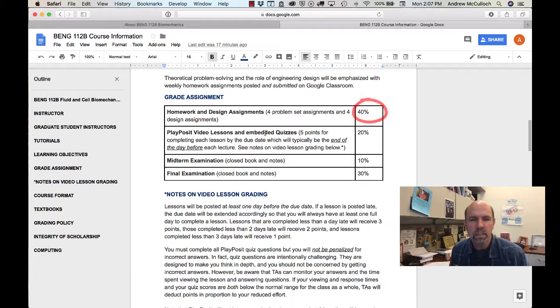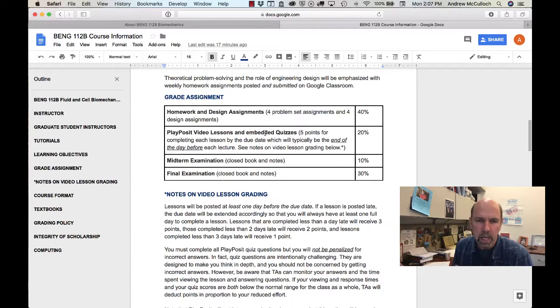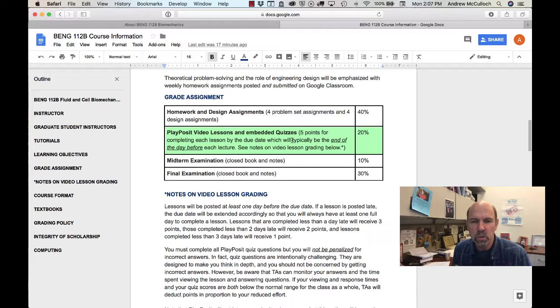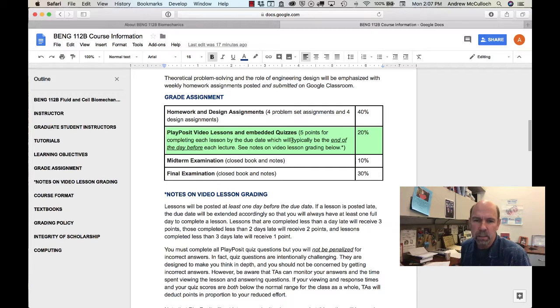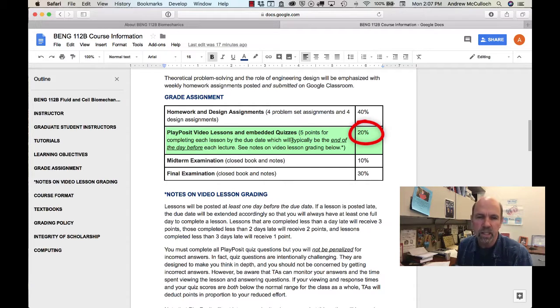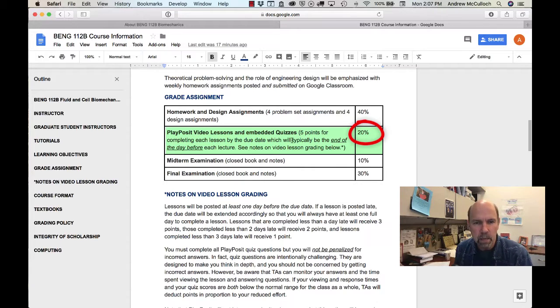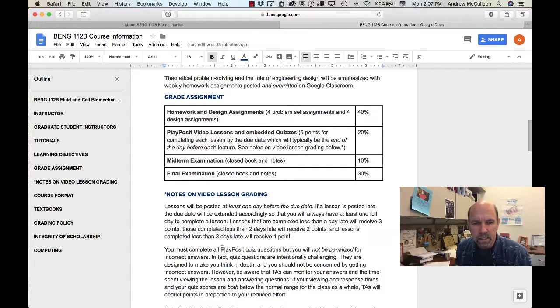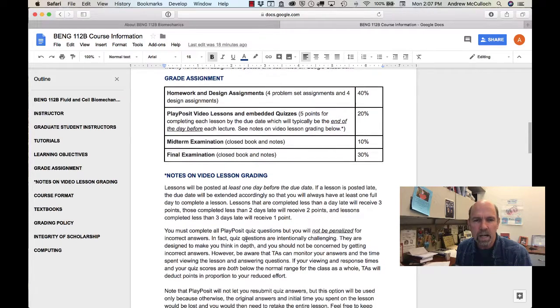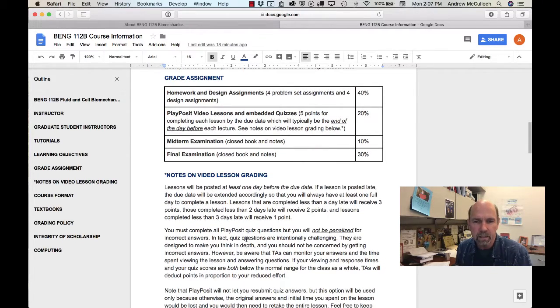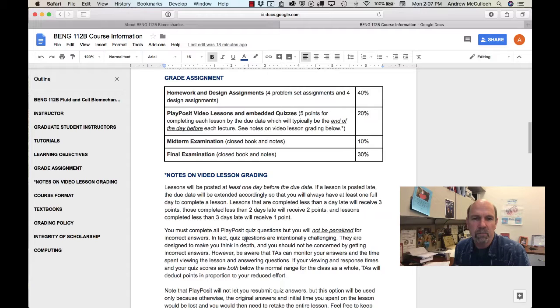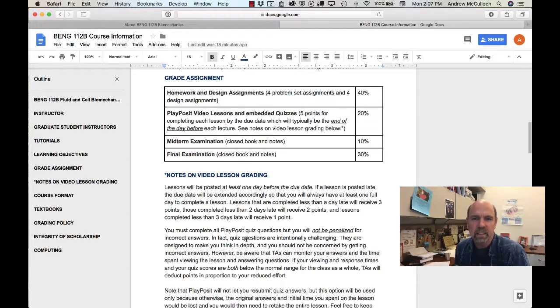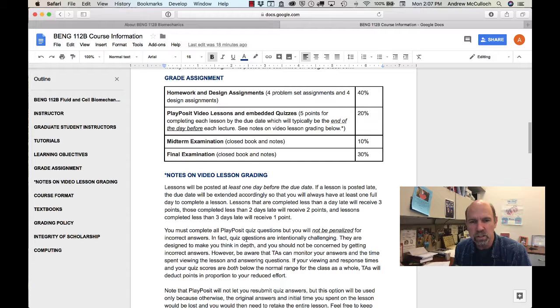This quarter we will also be using PlayPosit videos with embedded quizzes and you can earn 20% of your grade simply by completing those videos and answering the quiz questions online the day before each lecture. Now there's some details down below on how that grading will be done. Essentially, if you watch the video from beginning to end and answer the questions, you'll get four points.